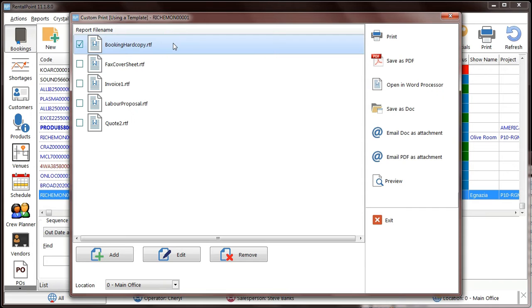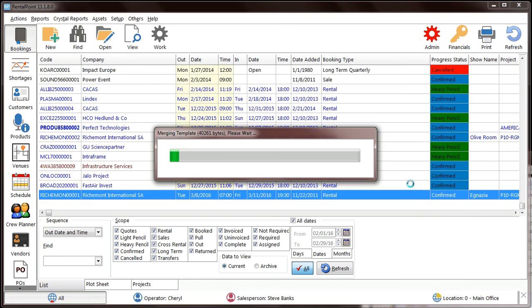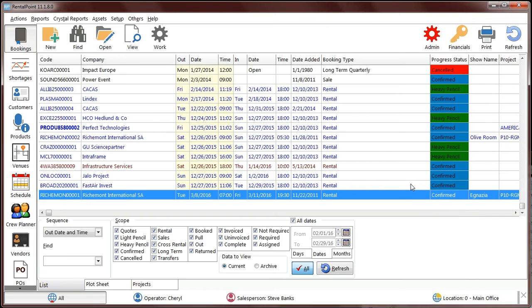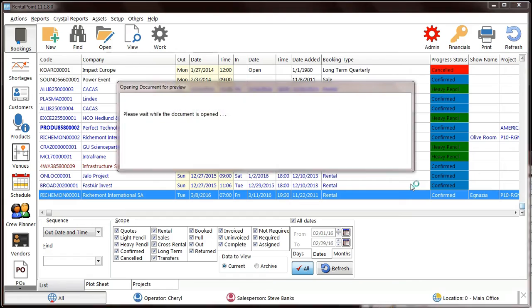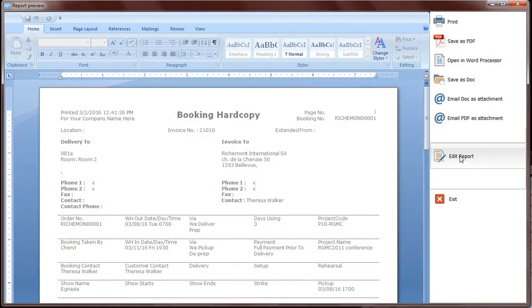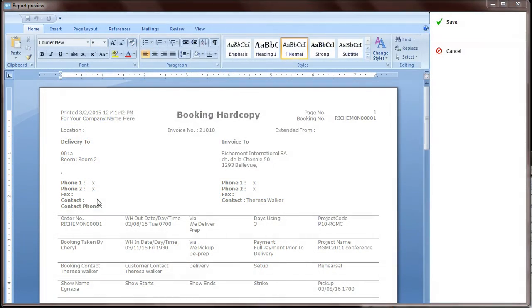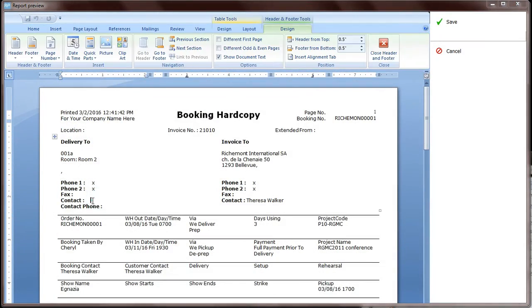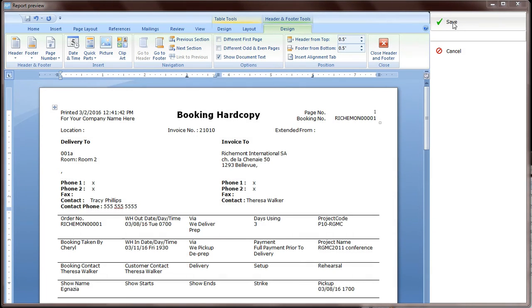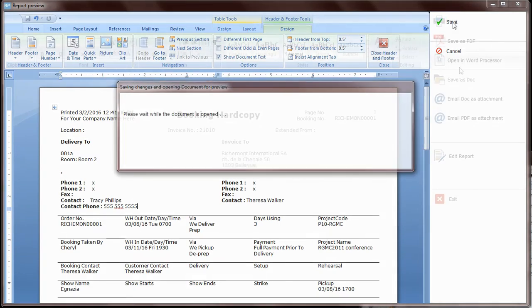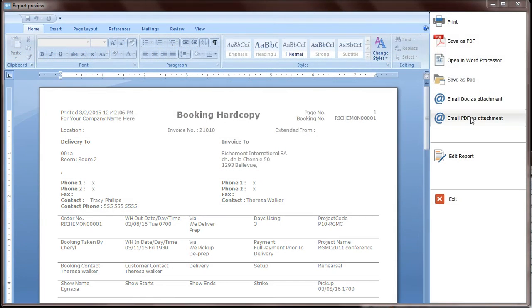Ever wanted to preview a document and modify it before you sent it to a client? The RTF Preview option is finally here. You can now select a template, preview and make changes, save those changes, and send the final revision to the client.